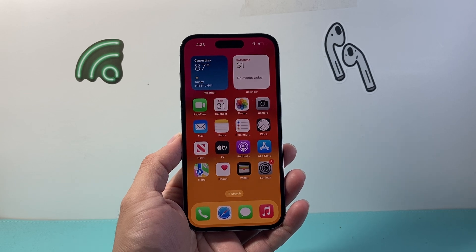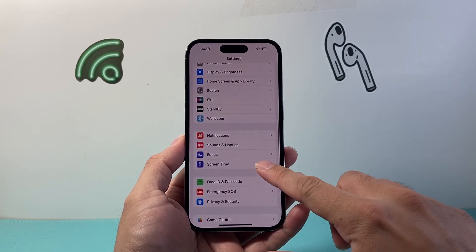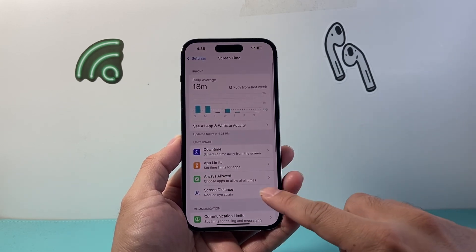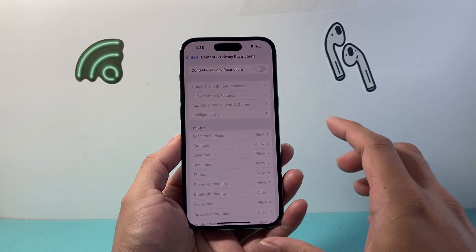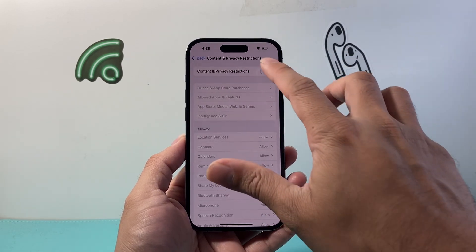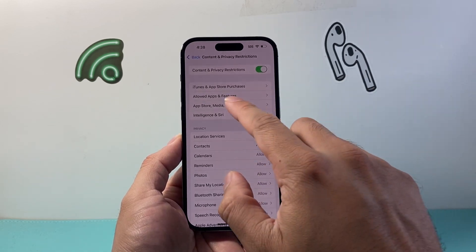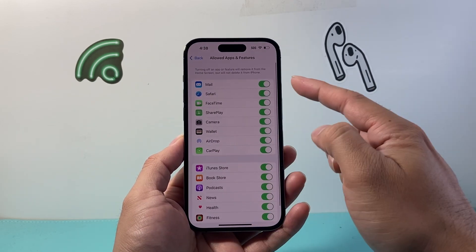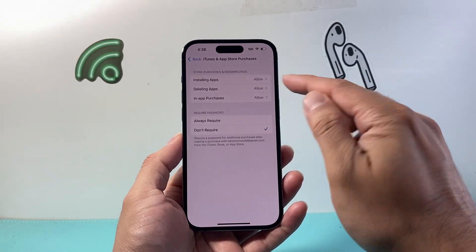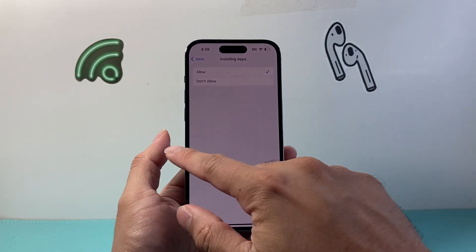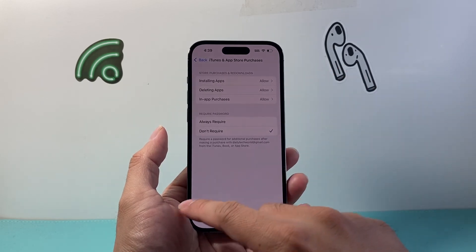After you verify you have internet connection, the next thing to do is go into your Settings and under Screen Time, if you have Content and Privacy Restrictions, you want to completely turn this off, as this can interfere with downloading apps. If you can't turn it off or don't want to, make sure under Allowed Apps and Features that everything is turned on. Also under iTunes and App Store Purchases, where it says Installing Apps, make sure it says Allowed — if it says Don't Allow, you won't be able to download and install apps.